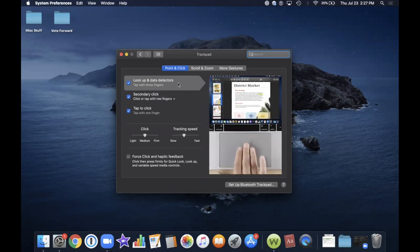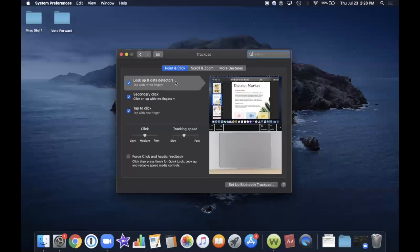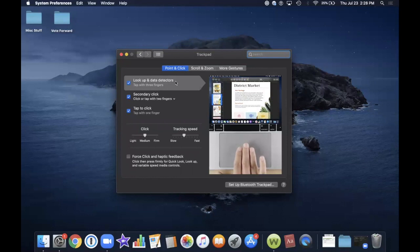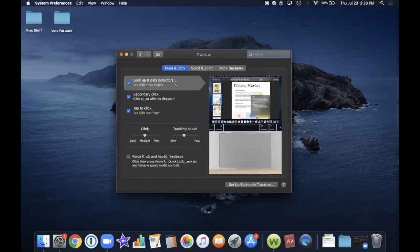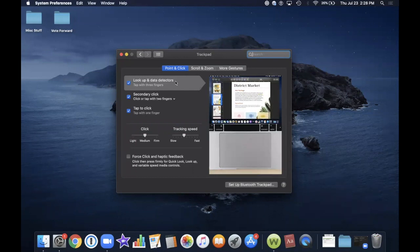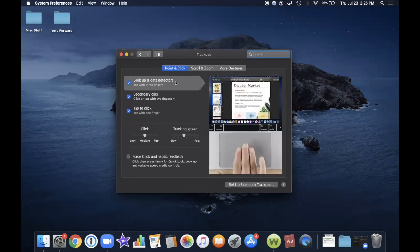The first one is Lookup and Data Detectors — tap with three fingers. In the window on the right side, you can see a document, and if you're hovering over a particular word and you do the tap with three fingers, it'll show you the definition of the word. In other applications, it might provide additional information or functionality that you can access by tapping with three fingers.